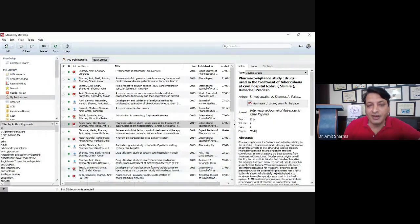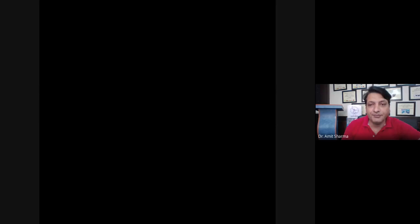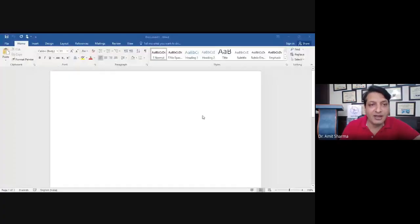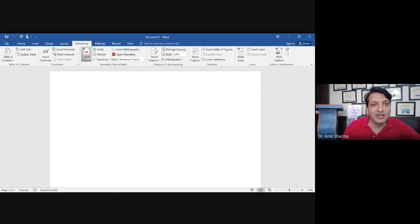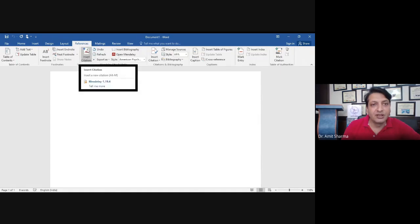To use the citation, you have to open a Word file. A new Word file will open, and at the top of the Word file you are going to see an option called 'Mendeley' under the 'References' tab. Let me share the Word file screen with you. You can see it is an empty Word file, and if you want to use the citation tool, you have to click on the option called 'References'.